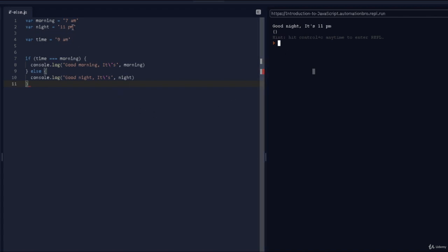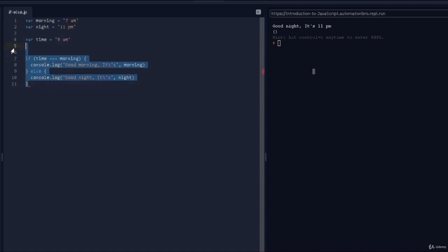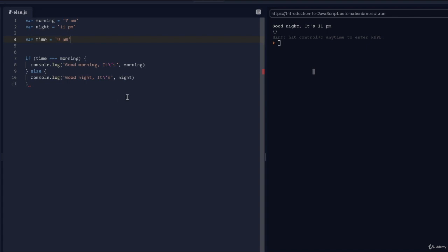It's technically not 11 p.m., it's 9 a.m. — so our code is a bit broken. But that's okay, just understand how this works. What we want instead is: if time is 11 p.m., then print 'good night'. To do that, we have something called else if.